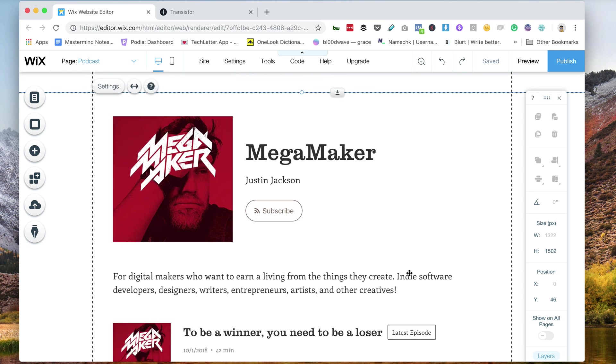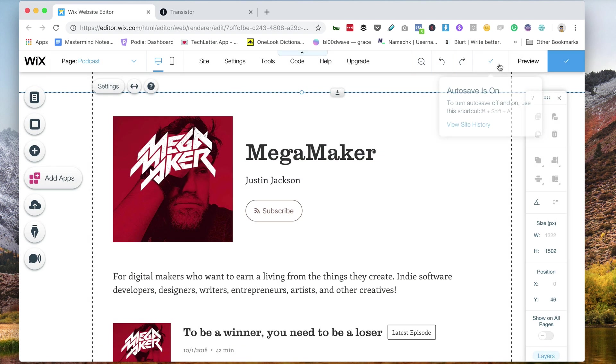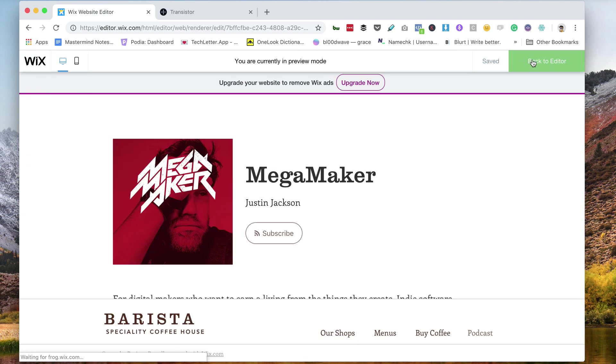And every time I publish a new episode, this will automatically update. To save my changes, I just need to click publish, and I can preview that right here.